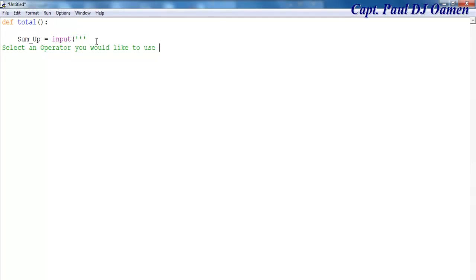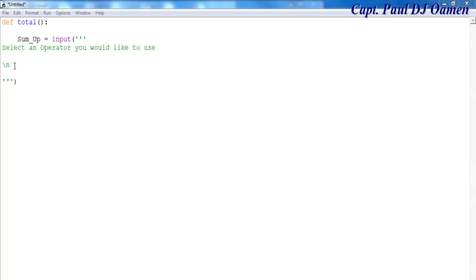I'd like the system to display a prompt asking the user to select an operator they'd like to use. Below that, let me enter my operators — they're all in brackets. I'll add a new line and a backslash-T for tab, starting with addition.